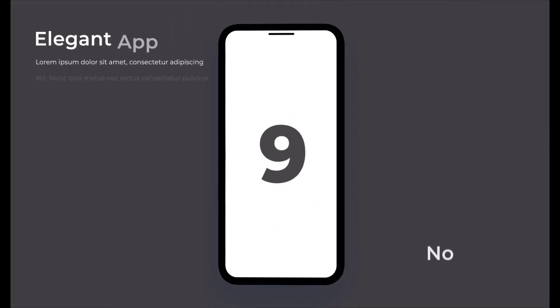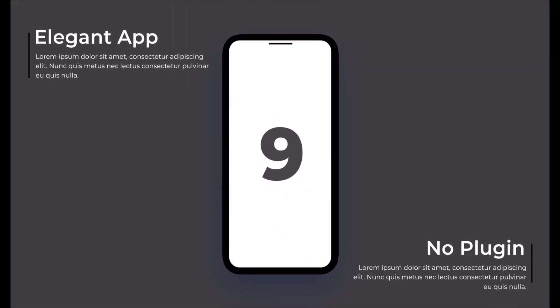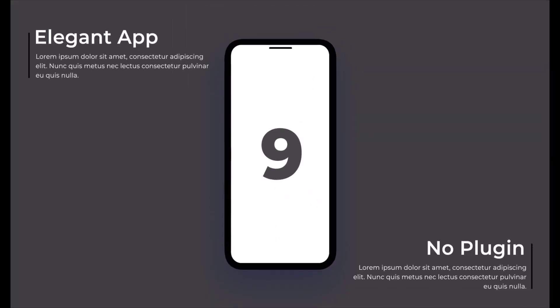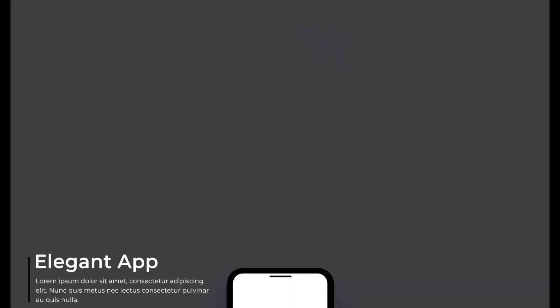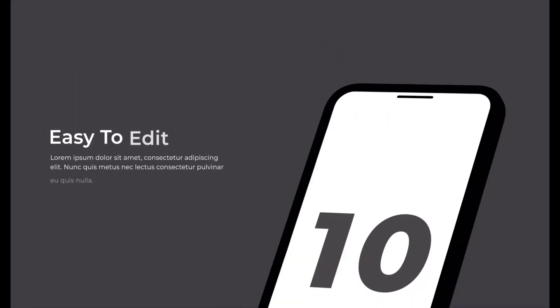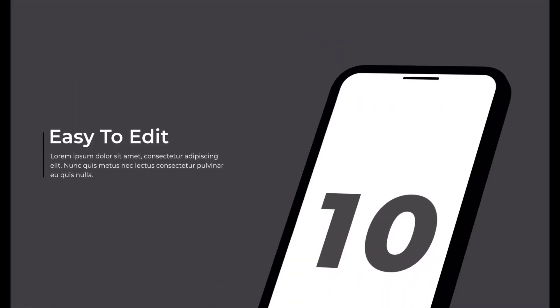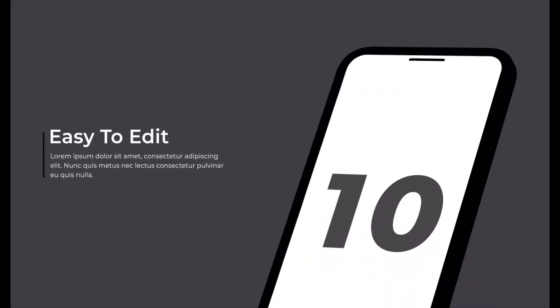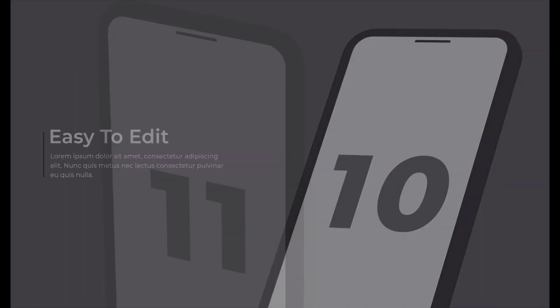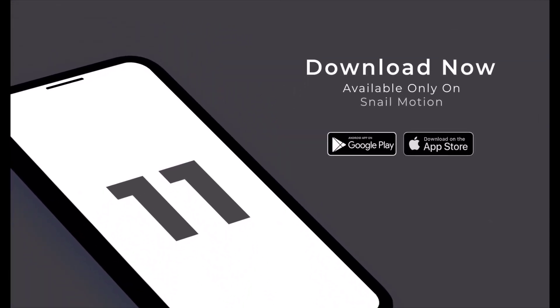To download, visit our website snailmotion.com. Due to music being prohibited in Islam, we use only vocal and AI voice in this template. We also used free fonts in this template, so hit the download button and present your mobile app in a dynamic way.